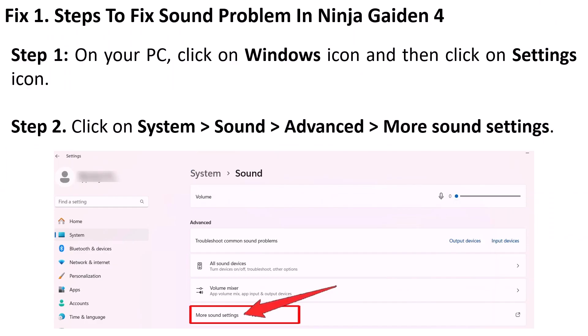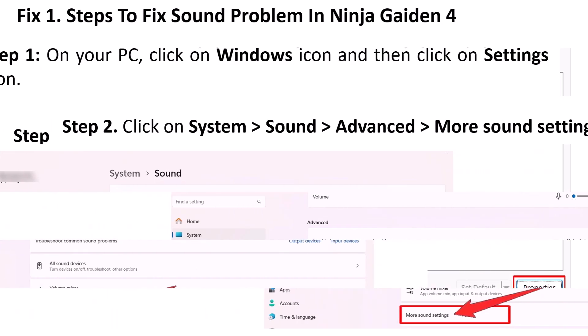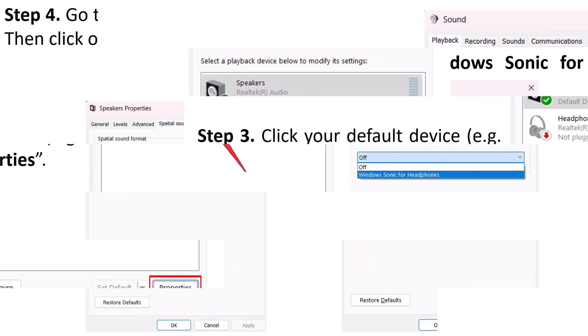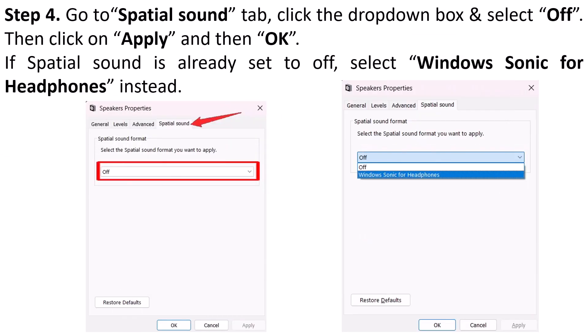The first fix is to resolve the sound problem in Ninja Gaiden 4. On your PC, click on the Windows icon and then click on the Settings icon. Click on System, Sound, Advanced, then click on More Sound Settings. Click your default device, for example Speakers, and then click on Properties. Now go to the Spatial Sound tab and click the drop-down box.